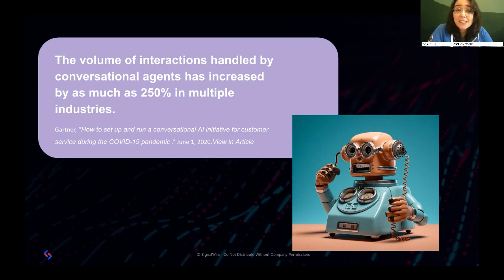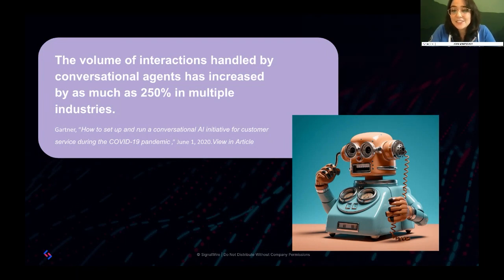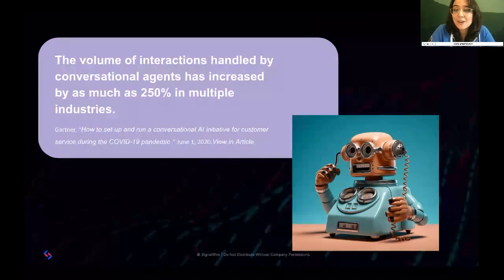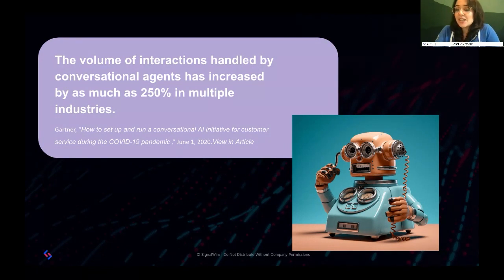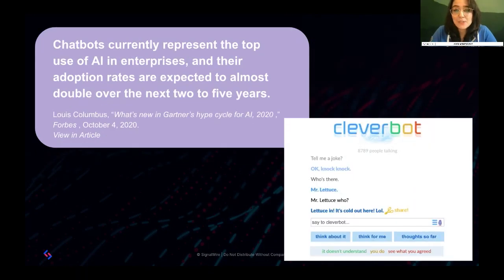Before I hand you over to Brian, I want to look at why leveling up our communications is so important — why we're all here today and so excited about AI. Because it's more than just a trend, and I've got data to back that up. According to a Gartner report, the volume of interactions handled by conversational agents has increased by as much as 250% across multiple industries. Chatbots currently represent the top use of AI in enterprises, and their adoption rates are expected to almost double over the next two to five years.